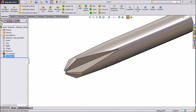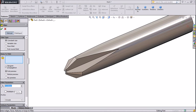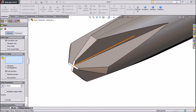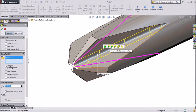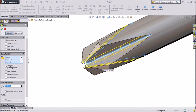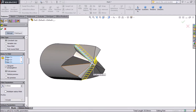Now choose fillet and keep 0.4mm. We will assign some fillet here. Choose this center point, and choose this center point. Now select these internal two edges. One more — select this one more. Click OK.